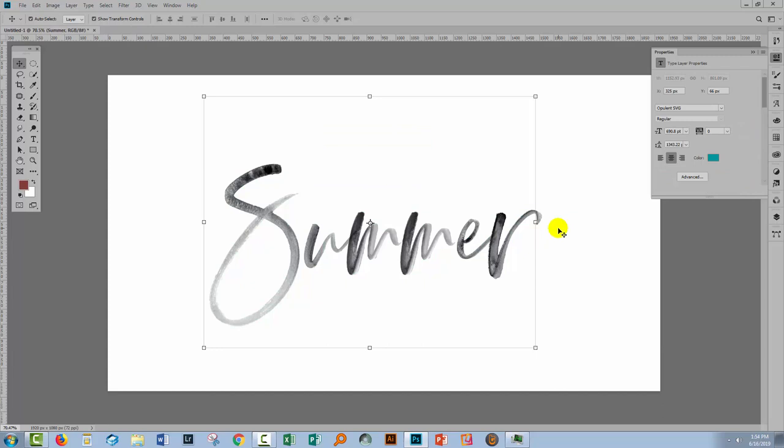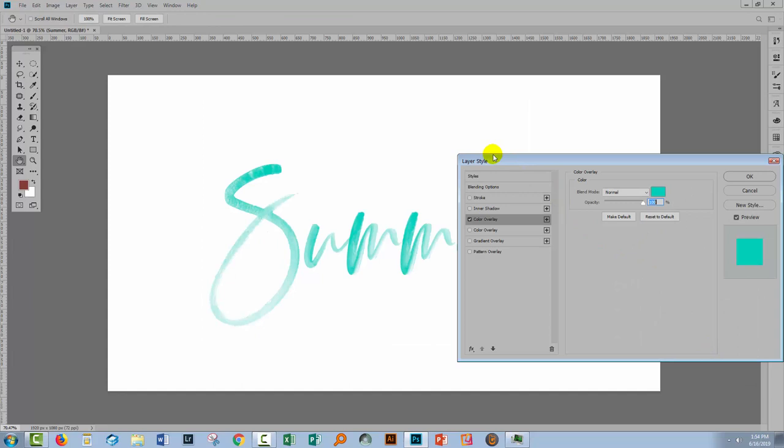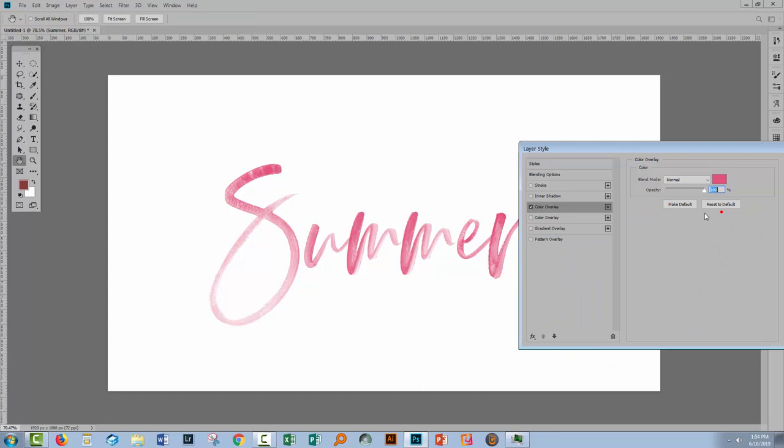Inside the layers panel with the type layer selected we can go to the FX icon here and choose Color Overlay and we can also choose Gradient Overlay. So for a single color we would choose Color Overlay. And then we would select our color here from the color picker. You'll want to be set to Normal as your blend mode and then you can adjust the opacity and as you reduce the opacity you're going to get closer to black so it's sort of going to dull the color if you like. So that's one of your options, a color overlay.